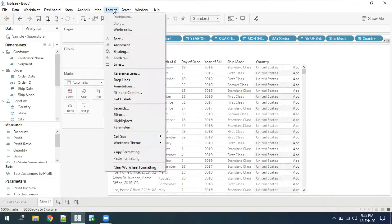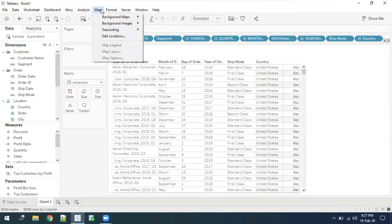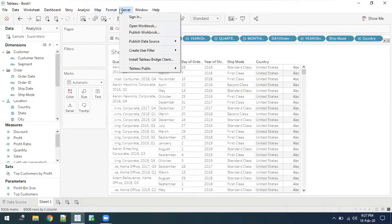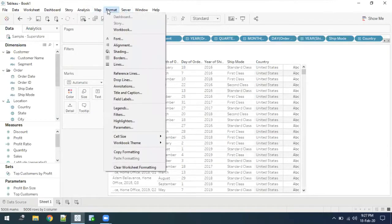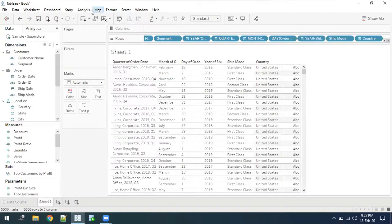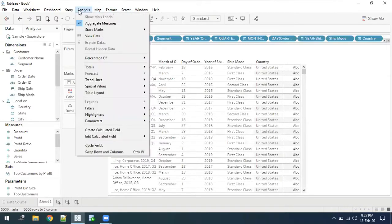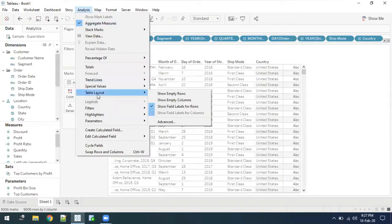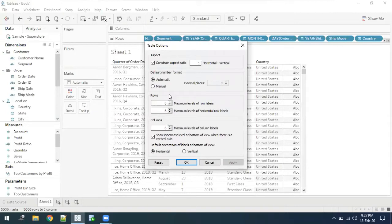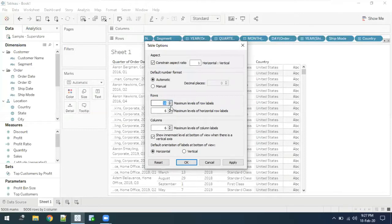So I need to go into Analysis, Table Layout, and Advanced. From here I can increase it to 16. Beyond 16 you will not be able to increase - Tableau will not allow you to increase above 16. Let's make everything 16.